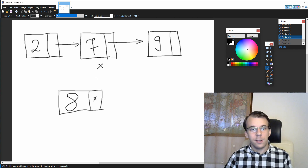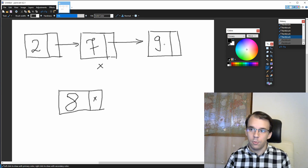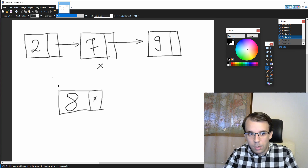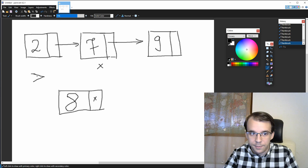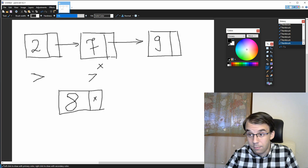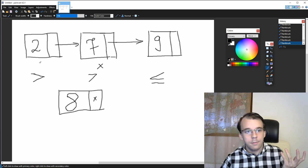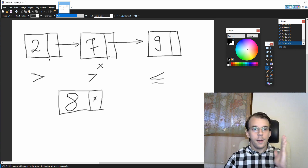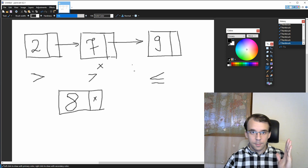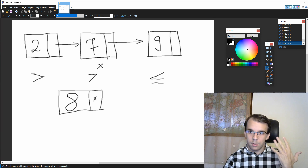So how do we figure out where to place this node? If you take a look at a comparison for every single element, you'll see a pattern. If I compare 8 with 2, 8 is higher than 2. Then if I take a look at 7, 8 is again higher than 7. And if I compare 8 with 9, 8 is actually less than or equal to 9. So you'll notice that if I iterate the linked list from left to right, we have to stop at the point where the number we want to add is less than or equal to the next node's value.